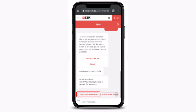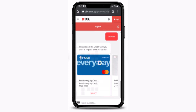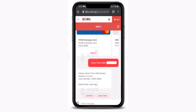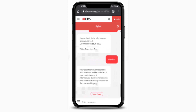Once you're logged in, tap on 'credit card fee waiver' in the bottom left corner of your screen. After that, you'll have to select the type of fee waiver you wish to apply for, then select the credit card account to be waived.